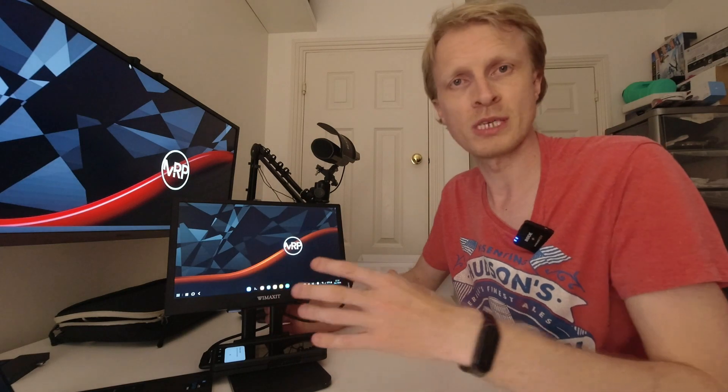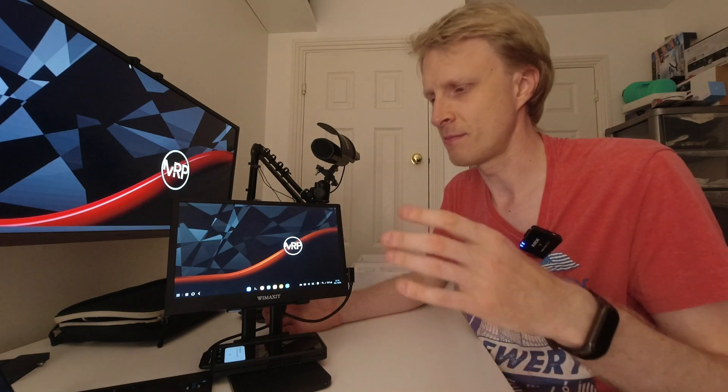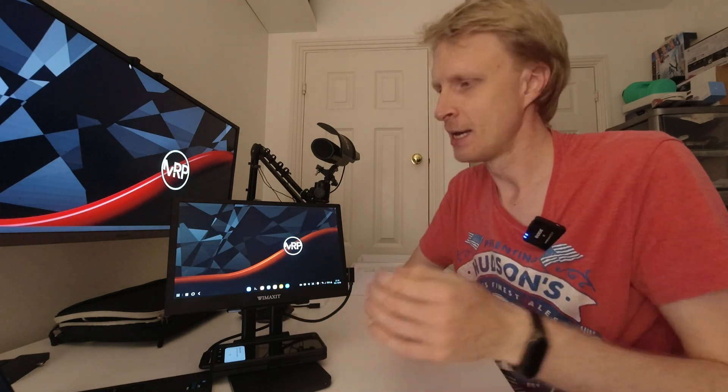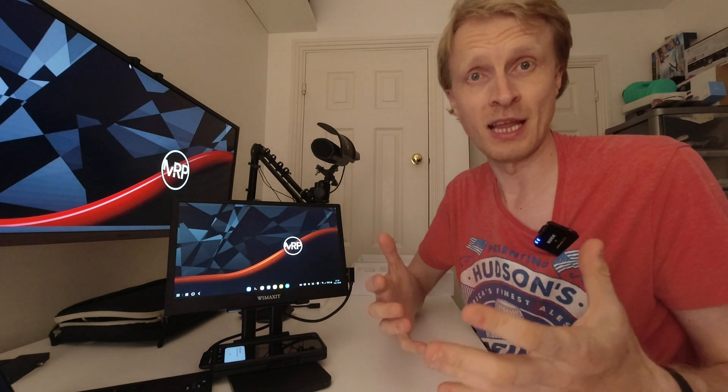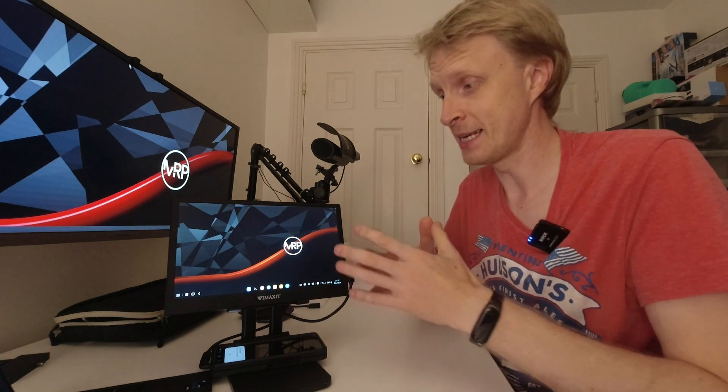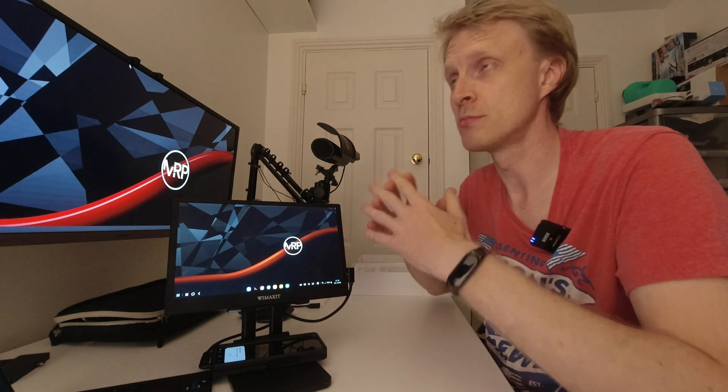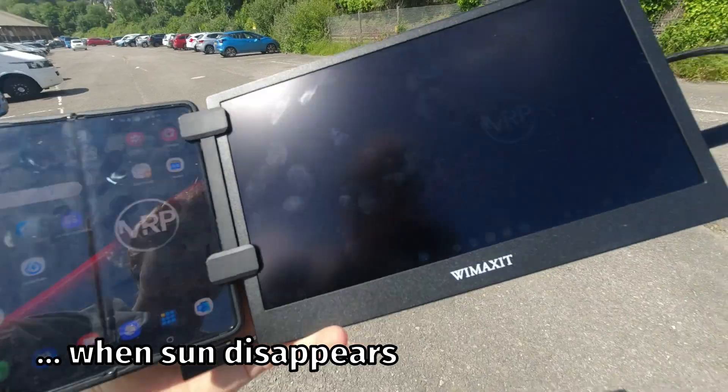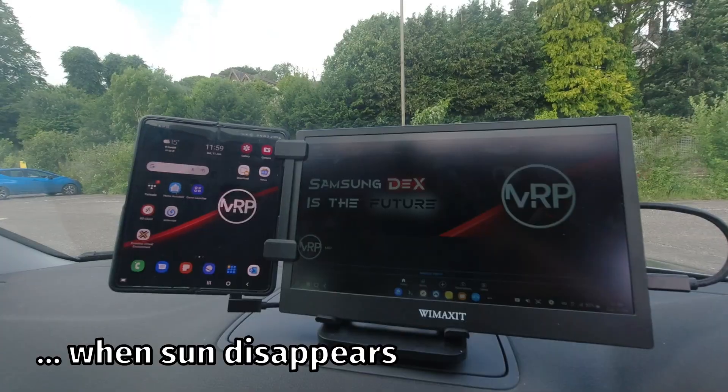I was able to use this monitor with no problems at all to watch movies, play games, do things what I normally do on Samsung DeX. This monitor outputs only 200 nits of brightness, and this monitor won't be a friend when you're outside. In any kind of sunlight, I basically, I could not see anything what was happening on this display.